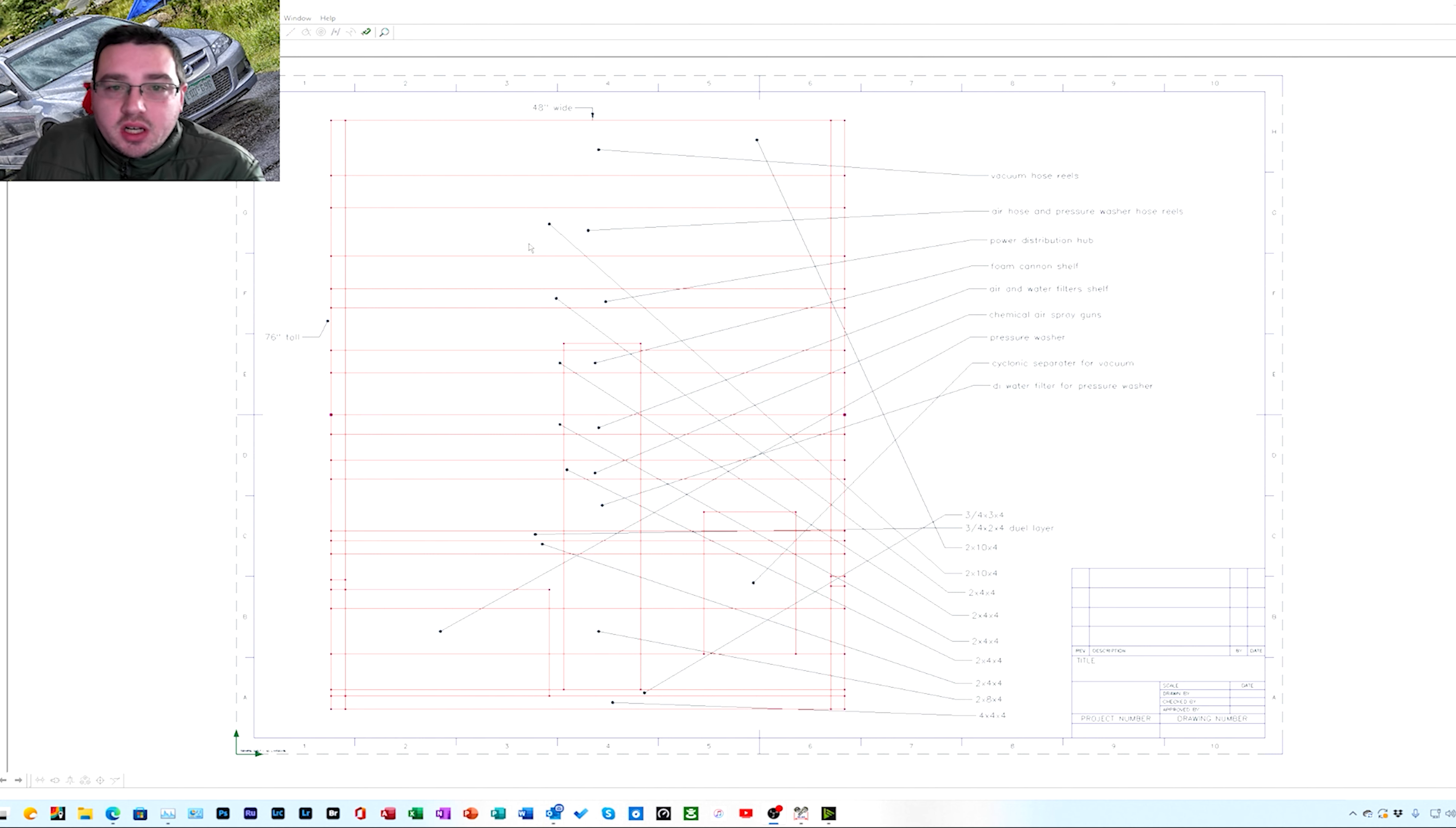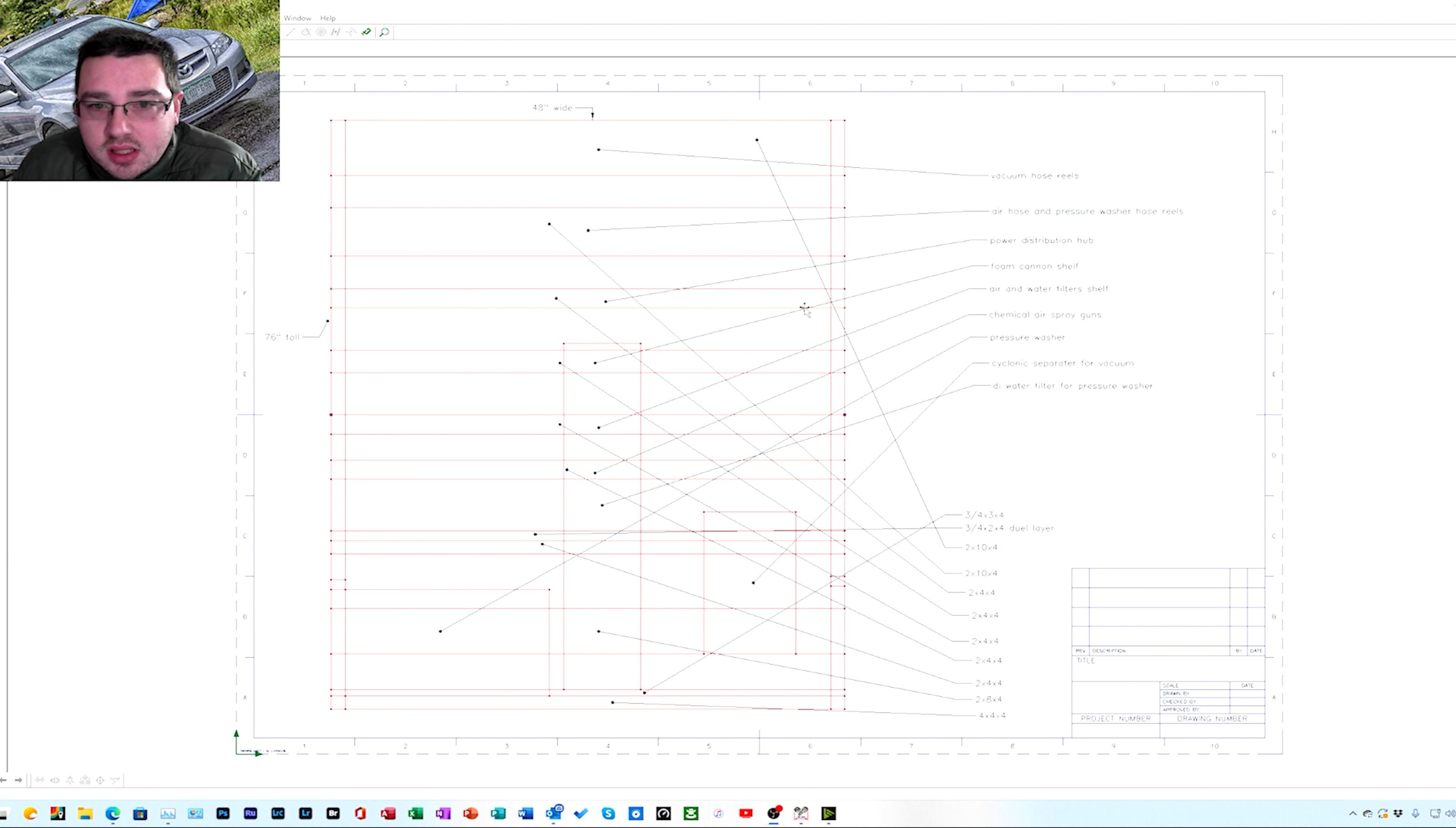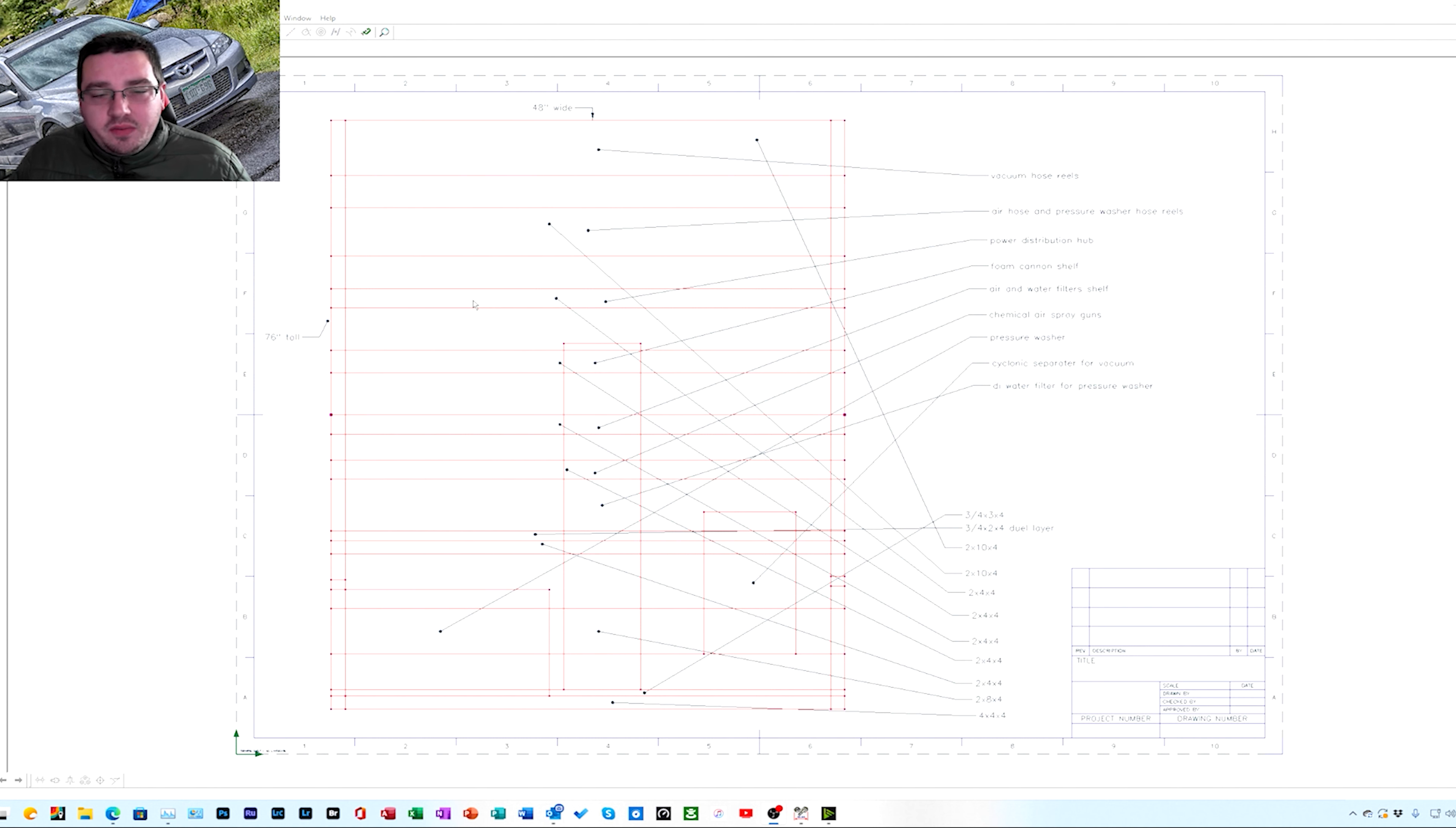Next one down is gonna be my air hose and pressure washer reel setups. It's gonna have a high-pressure air and a low-pressure air and then a high-pressure pressure washer reel. The next step down is gonna be what's called my power distribution hub. It's gonna have a 15 outlet surge protector.